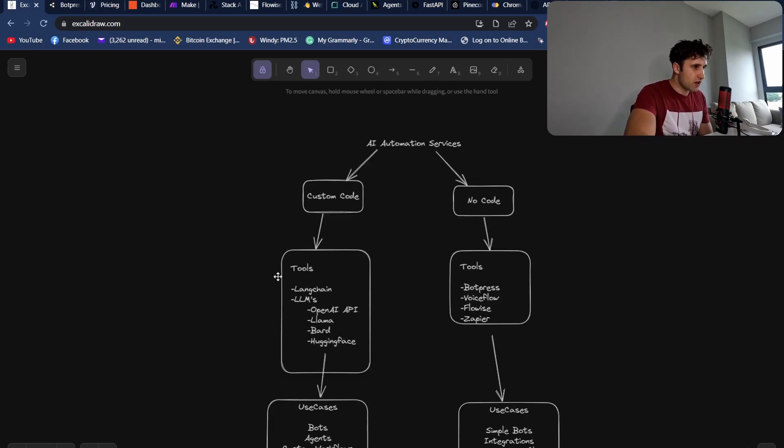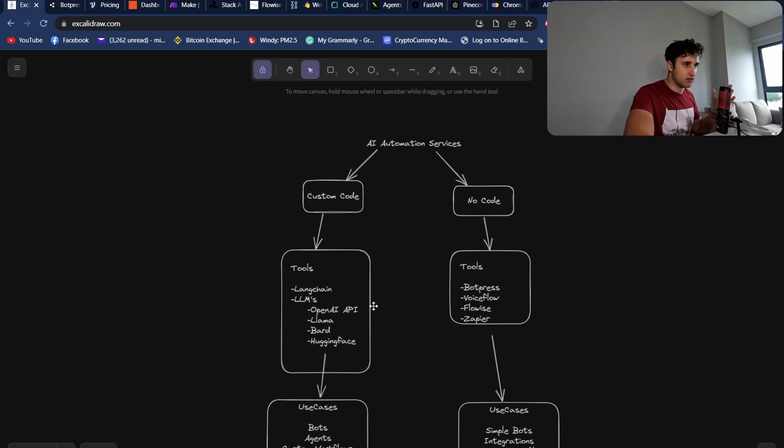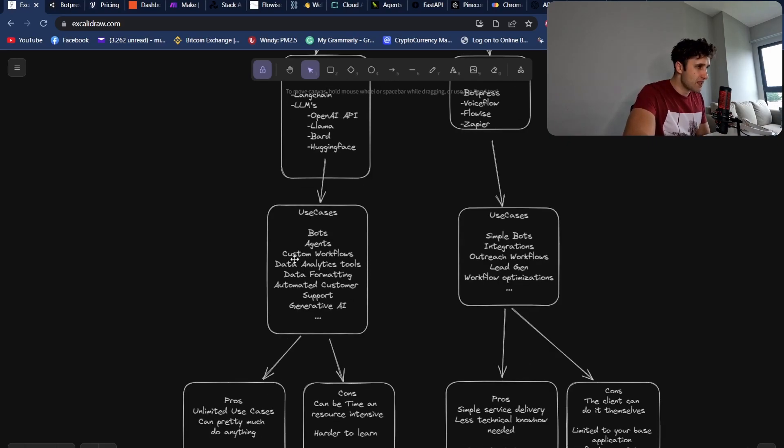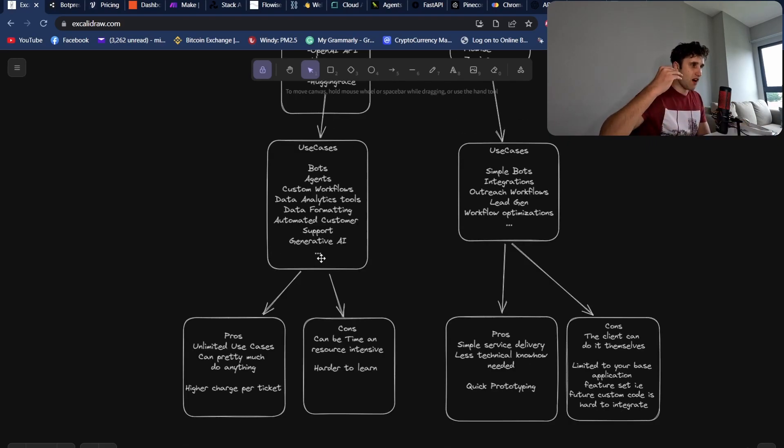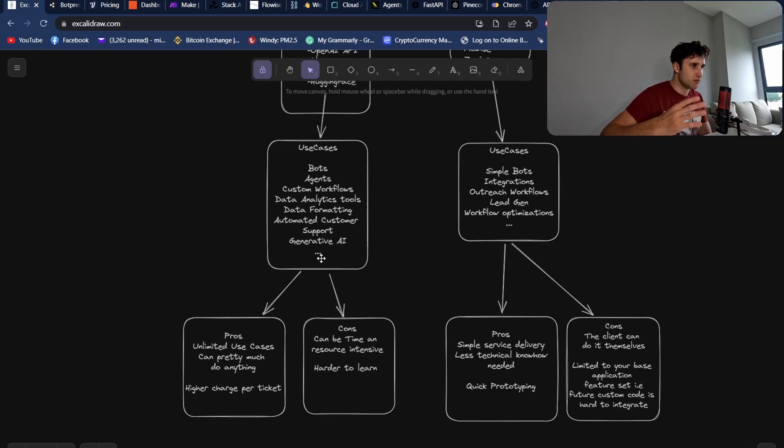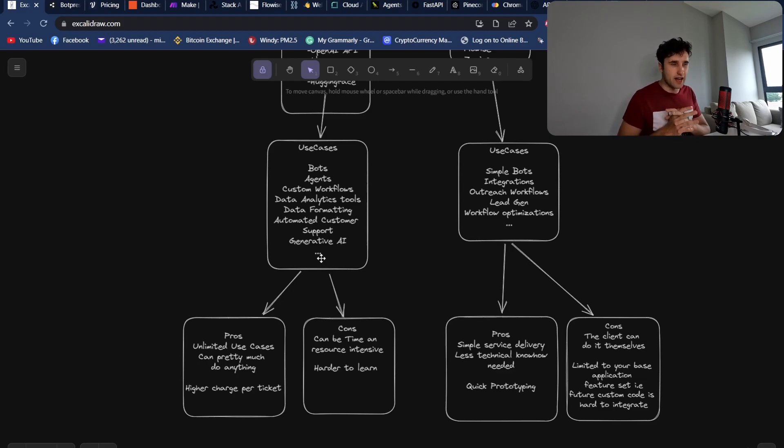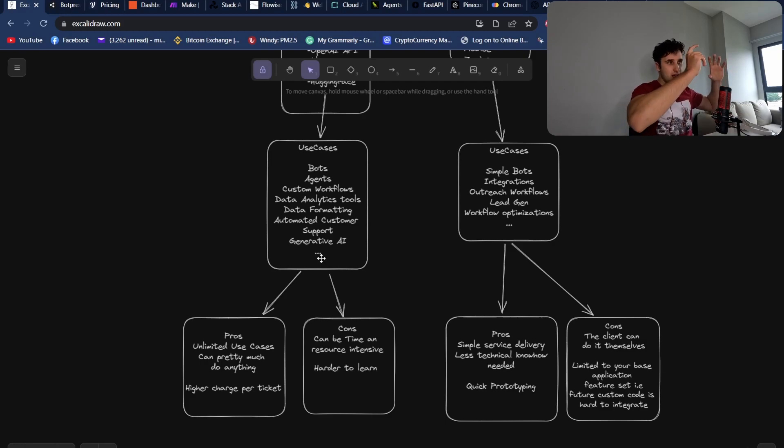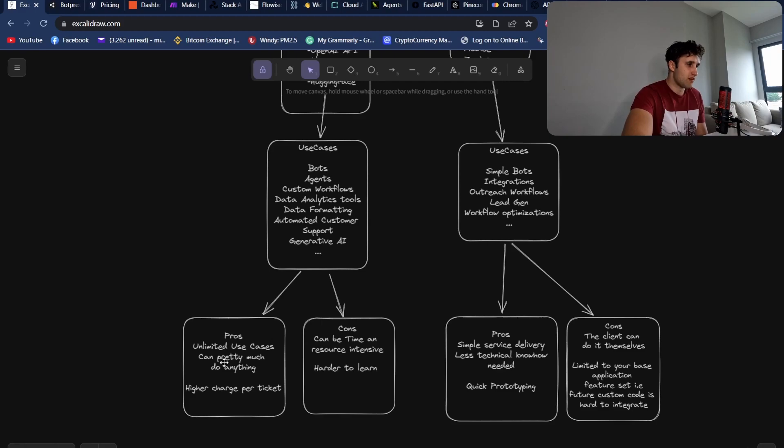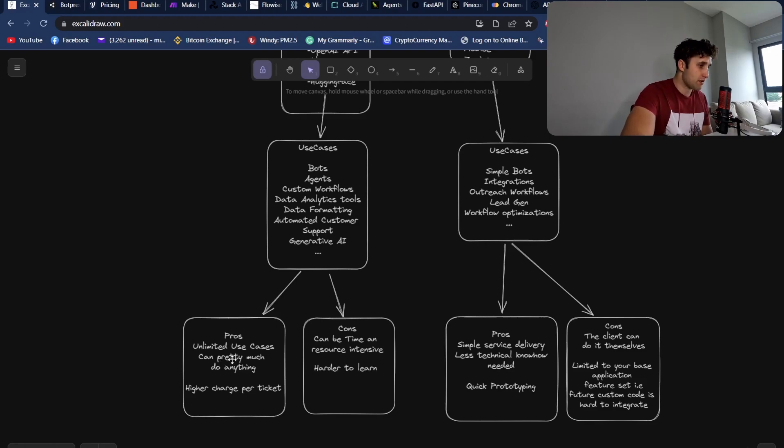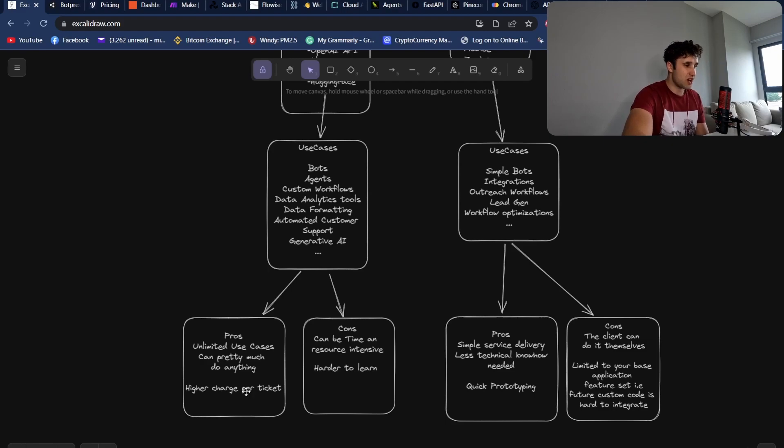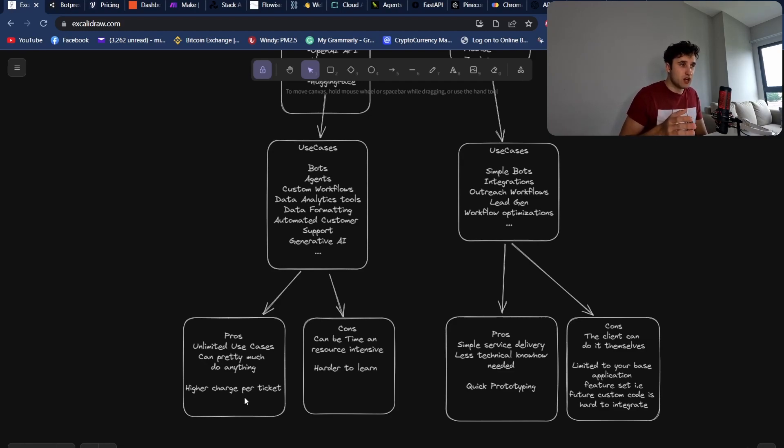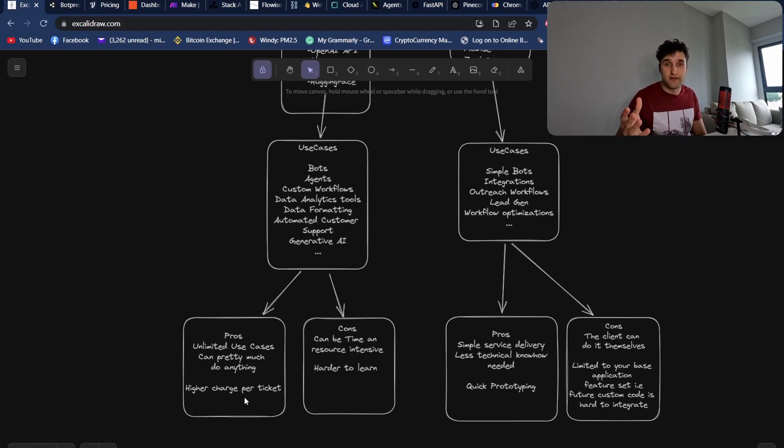So with custom code, you've basically got tools like Langchain and then the large language models, and then you connect those to vector databases and so forth. Basically, the use cases for these are everything. You can pretty much build everything with custom code: bots, agents, custom workflows, data analytics tools, data formatting, automating customer support tickets, and then also connecting generative AI. So say you want to connect mid-journey and then you want to pump a mid-journey picture into the video AIs that are getting pretty good, you can do that with custom code. The pros are pretty much, as I said before, you can build anything here, especially if you've got a good enough developer. It's pretty easy to get up to date on these tools. You can also charge a higher ticket per project. So instead of charging a few thousand dollars for each sort of implementation, when you start building out these custom code applications, you can charge anywhere from 5,000 to 15,000 even per week of development.